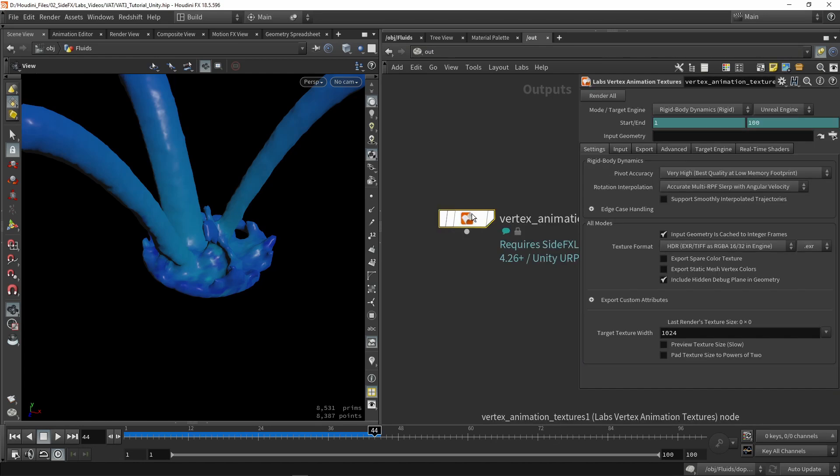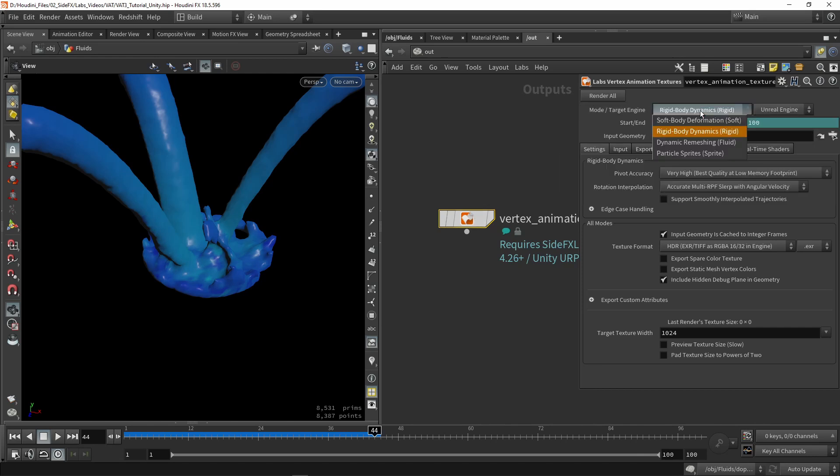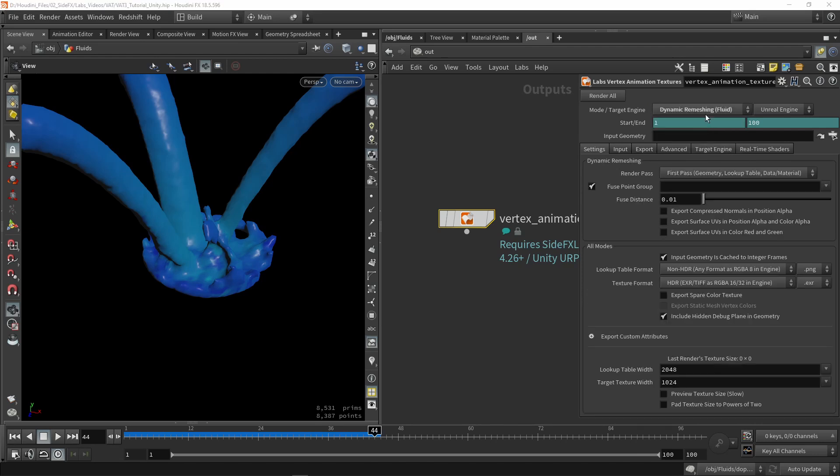In my output, I'm going to type in vertex animation tools. Here we're going to fill in our properties that we want. First of all, we need to say what are we working with. We are working with fluid or dynamic remeshing. As the word is saying, it's dynamically remeshing, so the topology is not consistent over time.